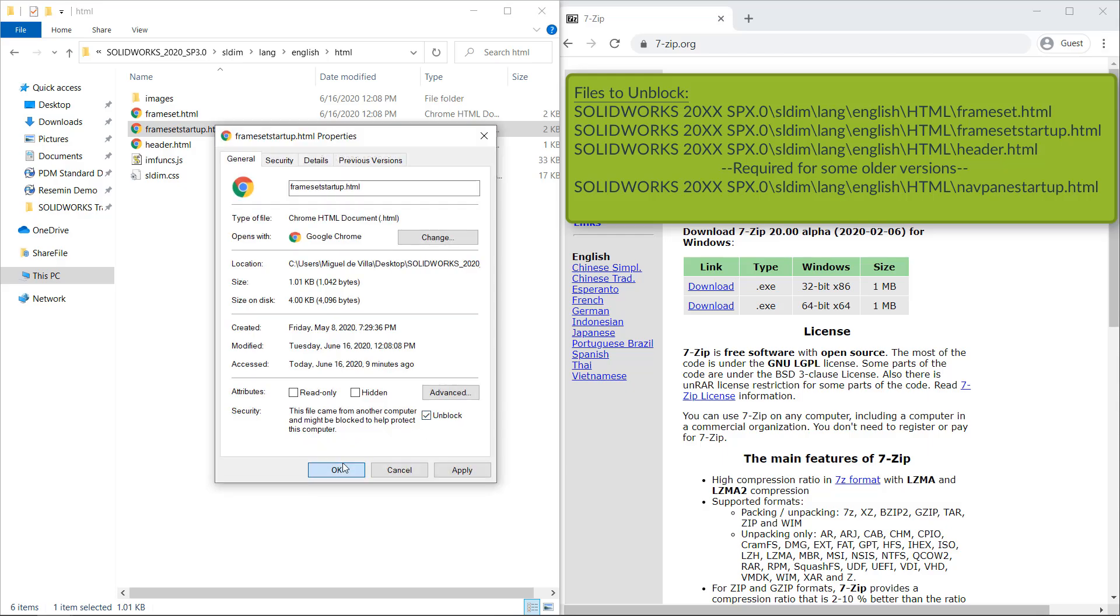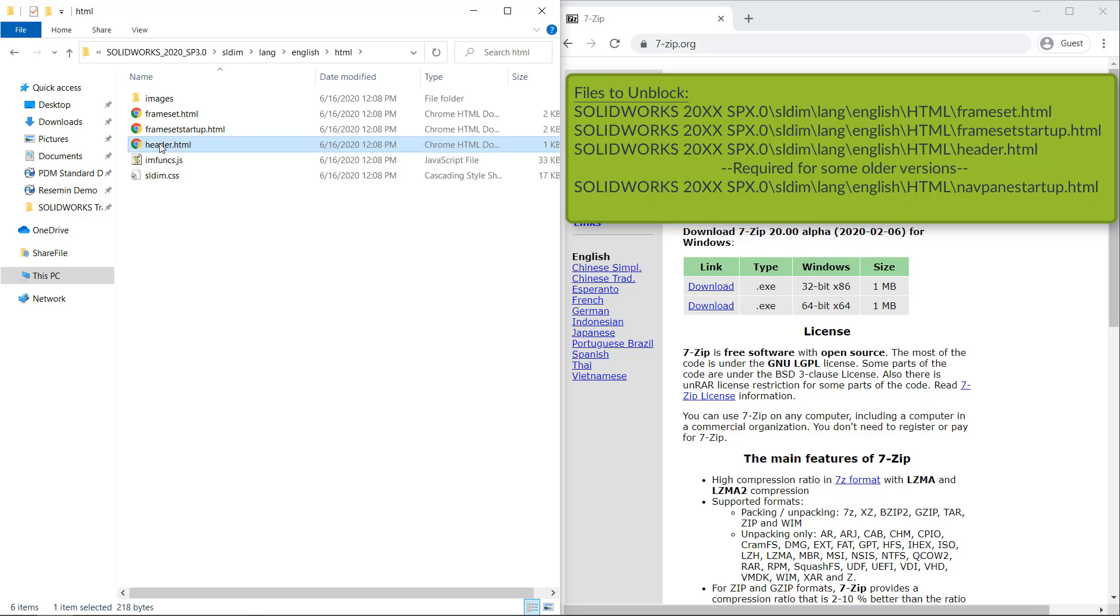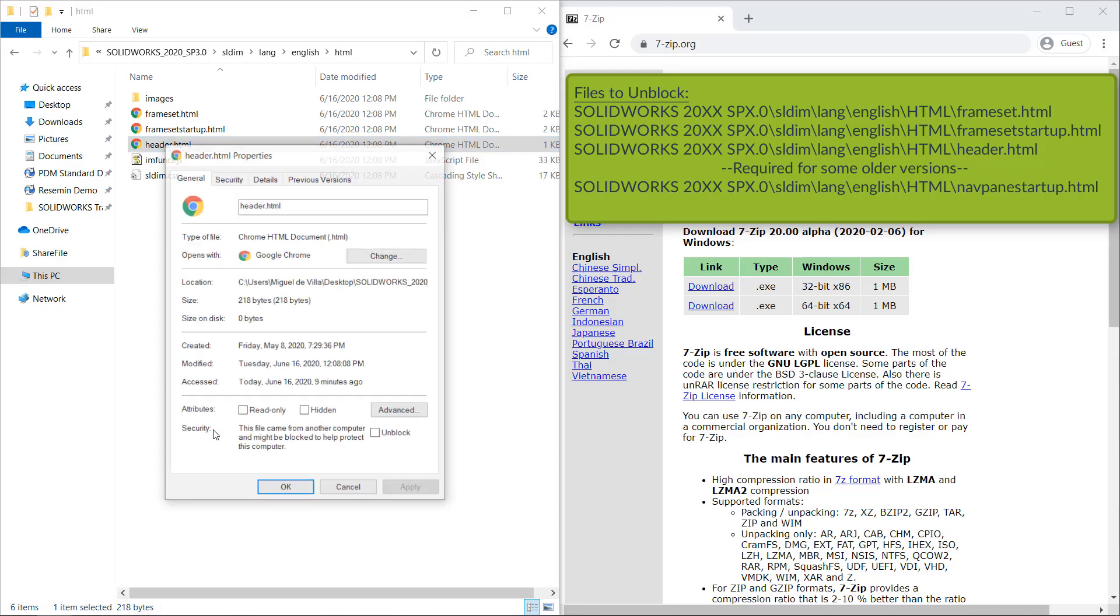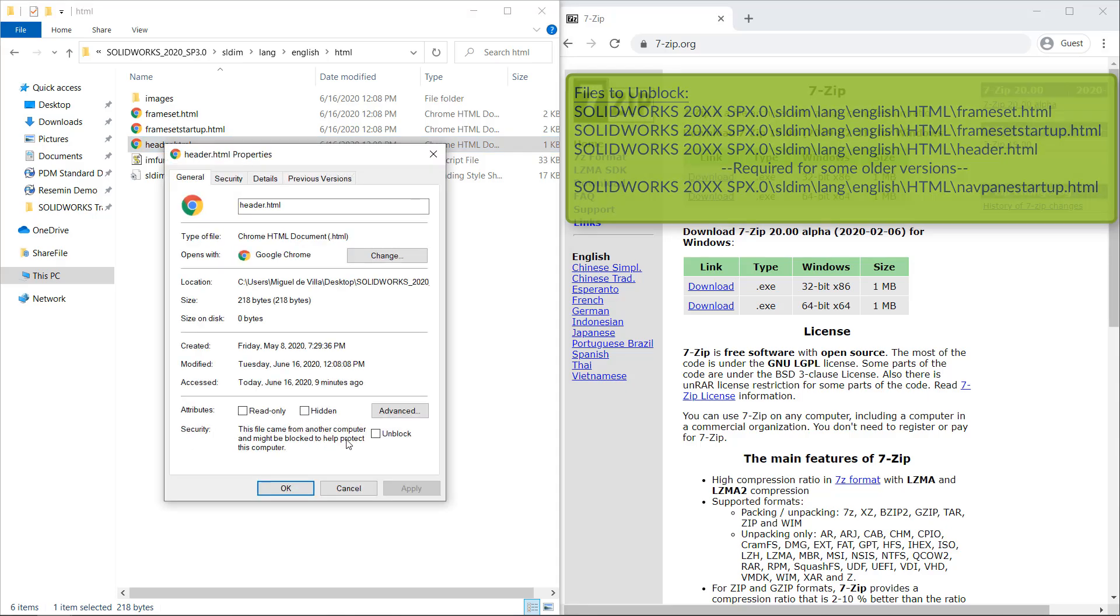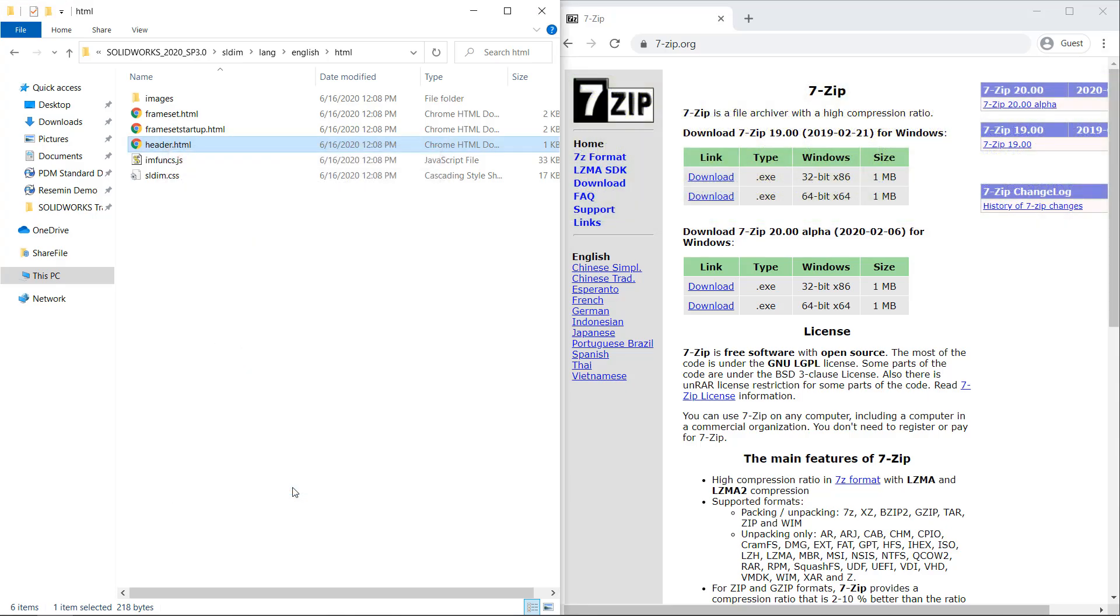Now depending on the year of the installation media you're using, there may be a fourth HTML file mentioned again in the annotations in the upper right-hand corner of the screen. Once you have completed this process, let's go ahead and use the setup.exe application once more.